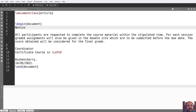All participants are requested to complete the course material within the stipulated time. For each session, graded assignments will also be given on the portal site. The chart will be submitted before the due date. The score obtained will be considered for the final grade.